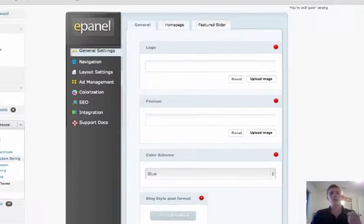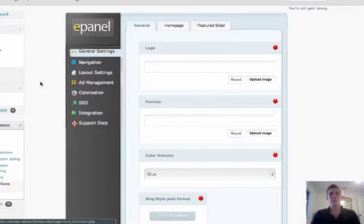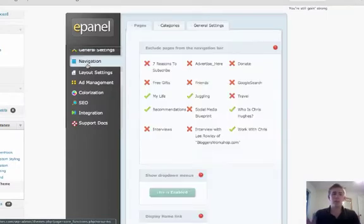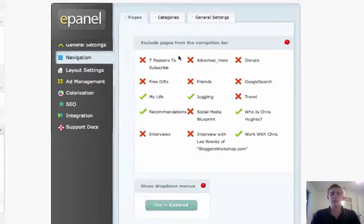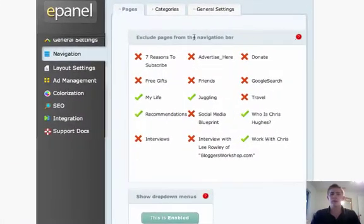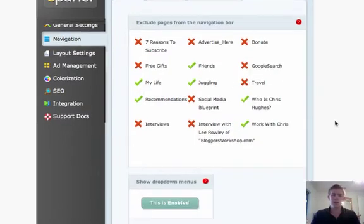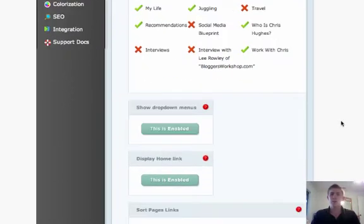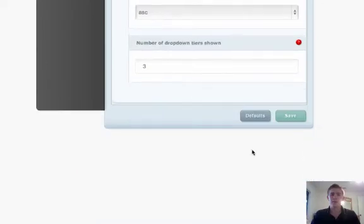And you'll probably notice something similar to this. I'm going to click on navigation, and you'll see here these are exclude pages from the navigation bar. So I'm going to click the check mark on my friends, and go down and save that.